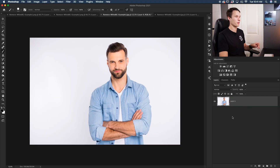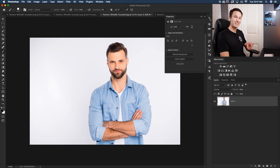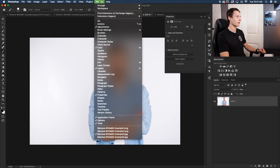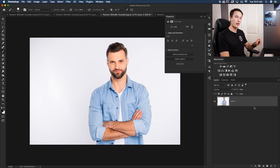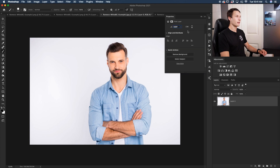To use the Remove Background method, with your image layer selected, go up to your Properties panel. If you don't see the Properties panel, go to Window and then down to Properties. Make sure your layer is unlocked — if it's locked, simply click on the lock icon to unlock it. Then go into your Properties panel and down to Quick Actions.